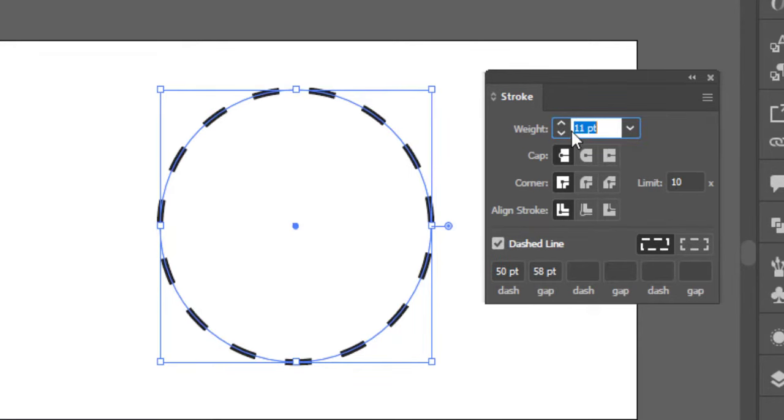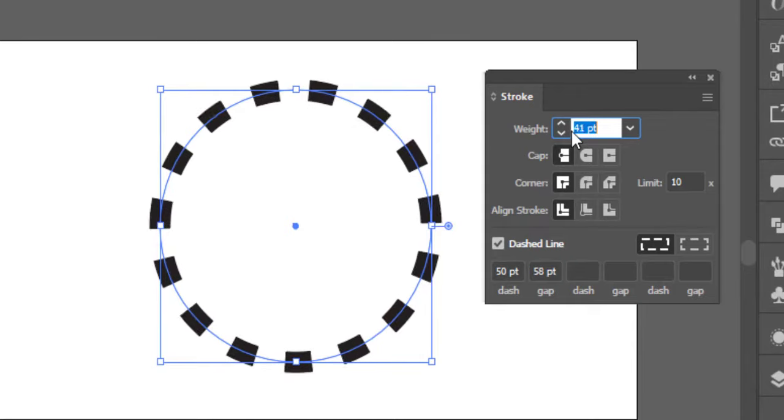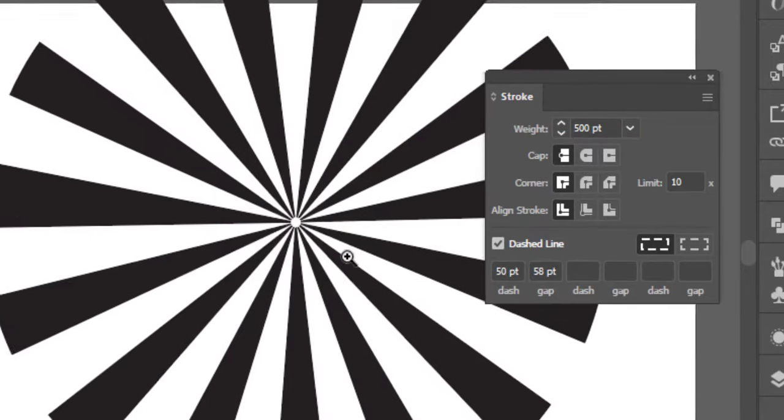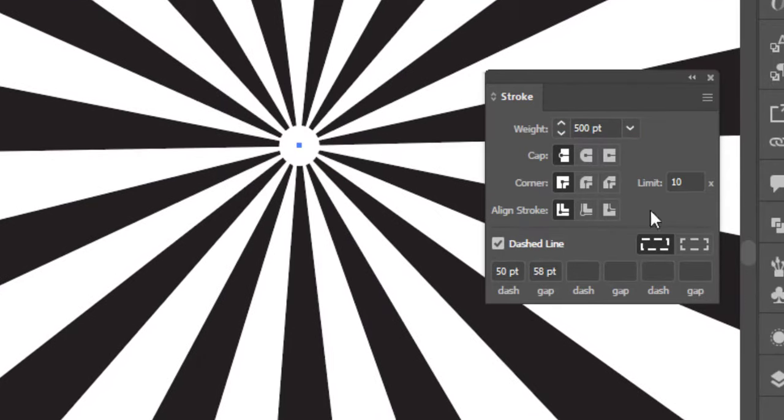Increase the stroke until it touches the center. Zoom in to see the intersection with the center.